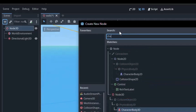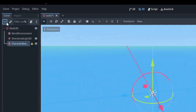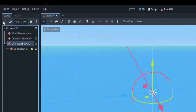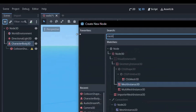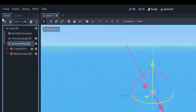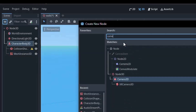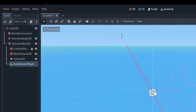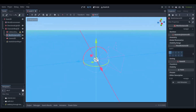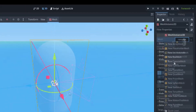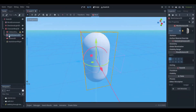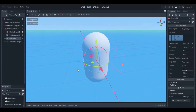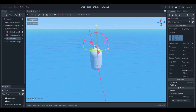To do this, first add a CharacterBody3D, then add a collision shape and mesh instance. Also add a camera and an audio stream player node. Now create a new capsule mesh, then add a capsule collision. Also set the camera position.